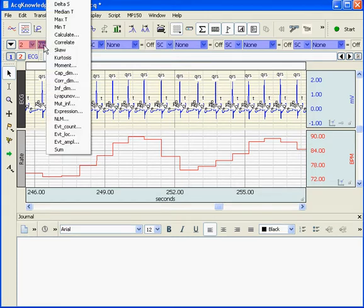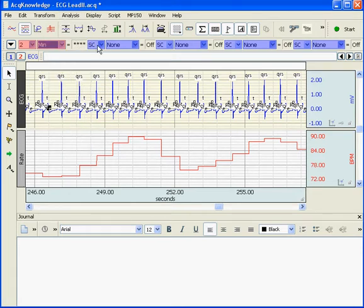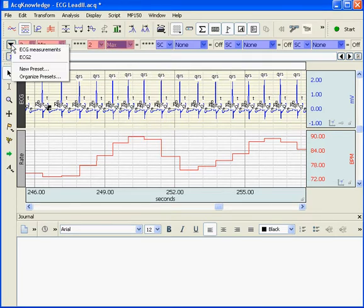If I pull down my measurement, I can select min, max, etc. Or, in version 4.2, we now have these new measurement preset boxes.